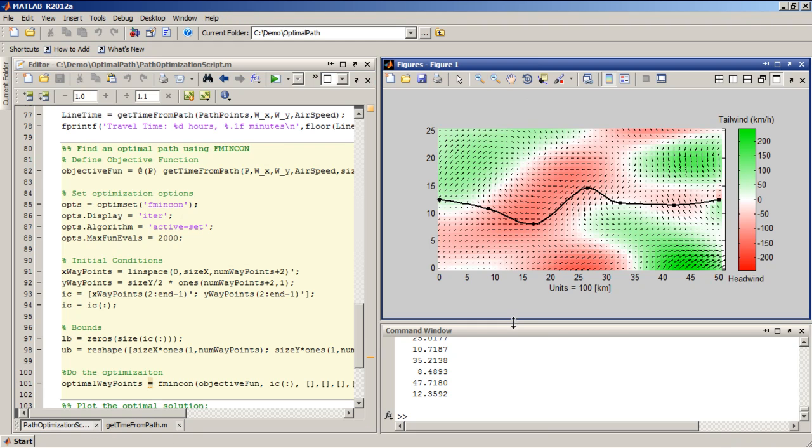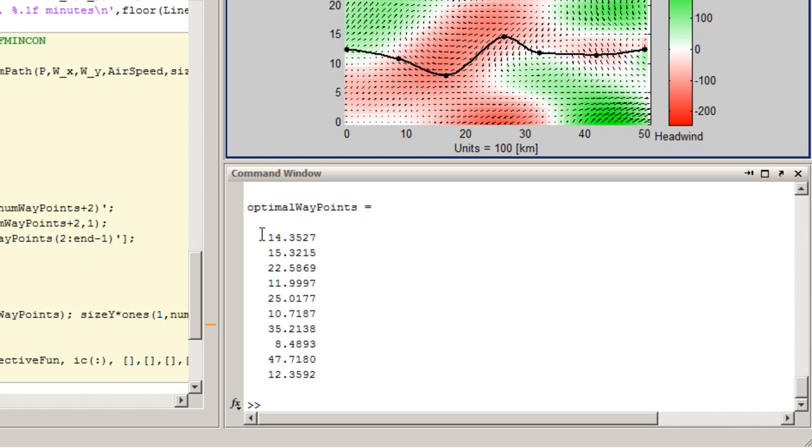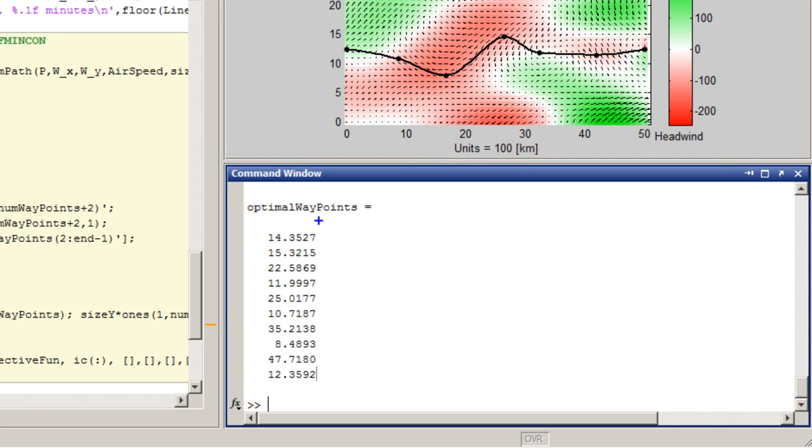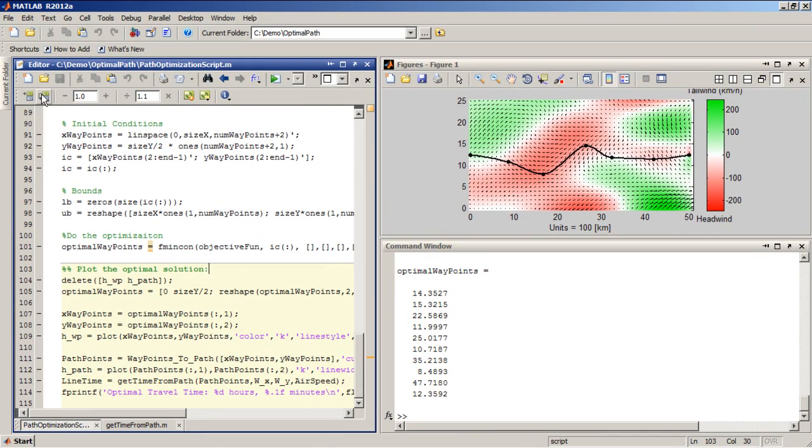So it just finished in a matter of a few seconds, and it gave me these 10 coordinates, where the first two represent the x and y coordinates of my first point, the second two represent the coordinates of my second point, and so on for all five waypoints. So let's actually plot this optimal solution and see what it looks like.